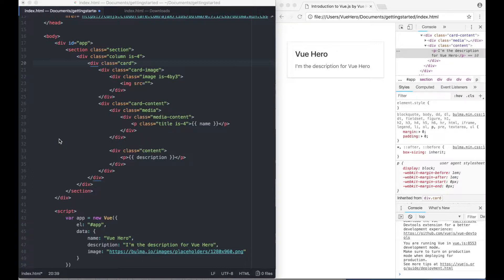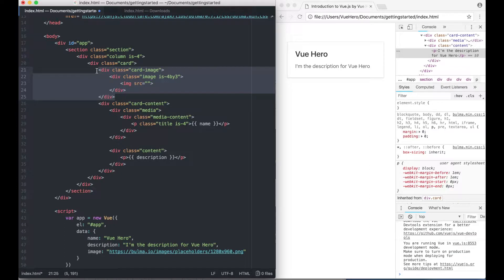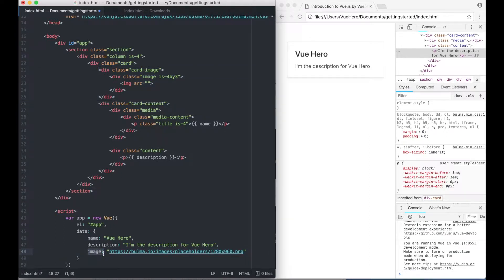This is the code we are going to use in this part. As you can see it's the same code as in the last part but I have added a little element up here to show the image and down here I have added one more property with the value of an image.